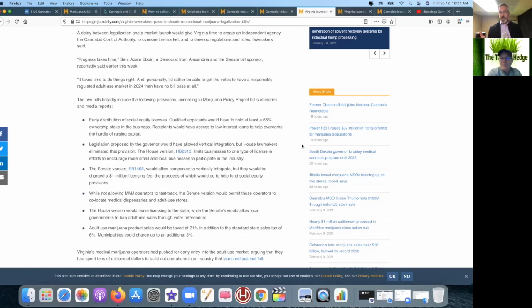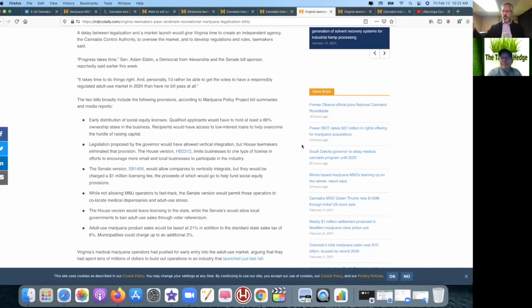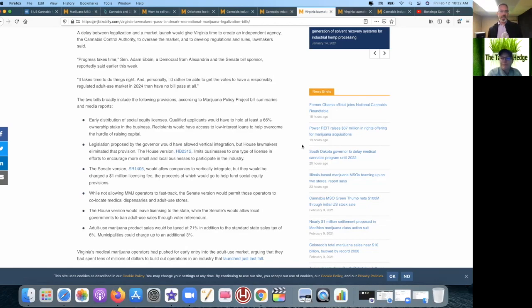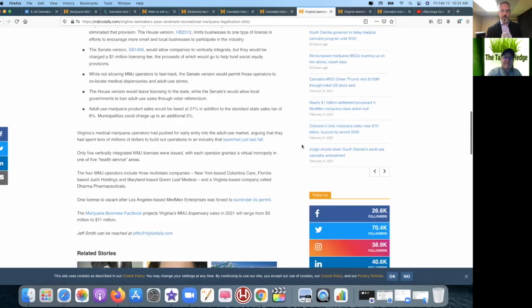Looks like Virginia wants to have a sales tax of at least 21%, and then in addition to the state's sales tax of 6%, municipalities could charge an additional 3%. So you're looking at at least 30%. I think Washington is—are we now down to 37% instead of like 42% or whatever it was? Yeah. So again, they're not doing really anything different. Hopefully somebody there in Virginia is watching this and they'll speed the process up because we told them to.